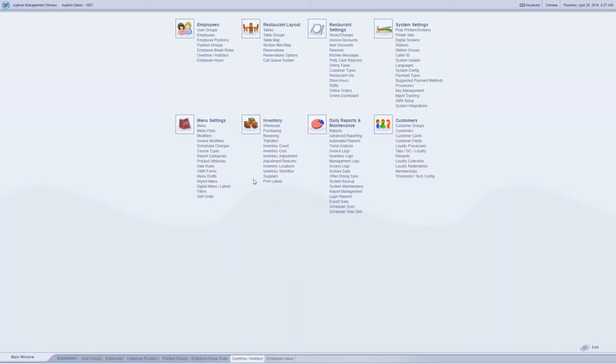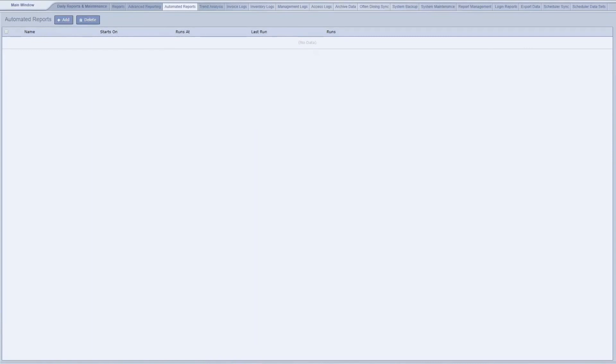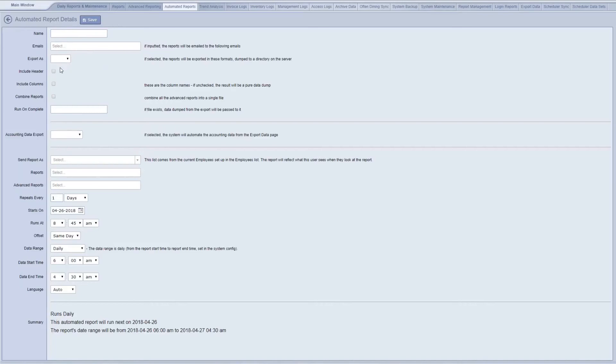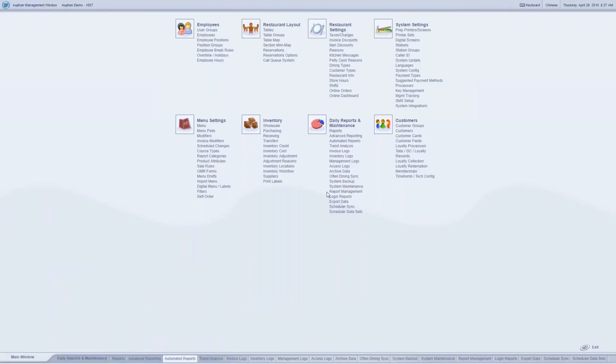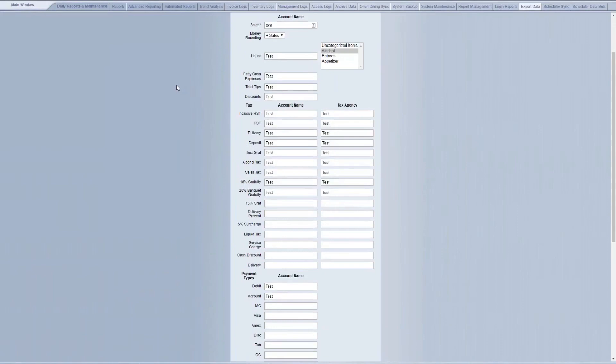You can also set up automated reports where you say what reports are being emailed to whom and at what frequency that it's being sent. This also includes being able to send a QuickBooks export. So if they want to be importing sales directly into their QuickBooks, it'll send that export and they just need to import into their QuickBooks.